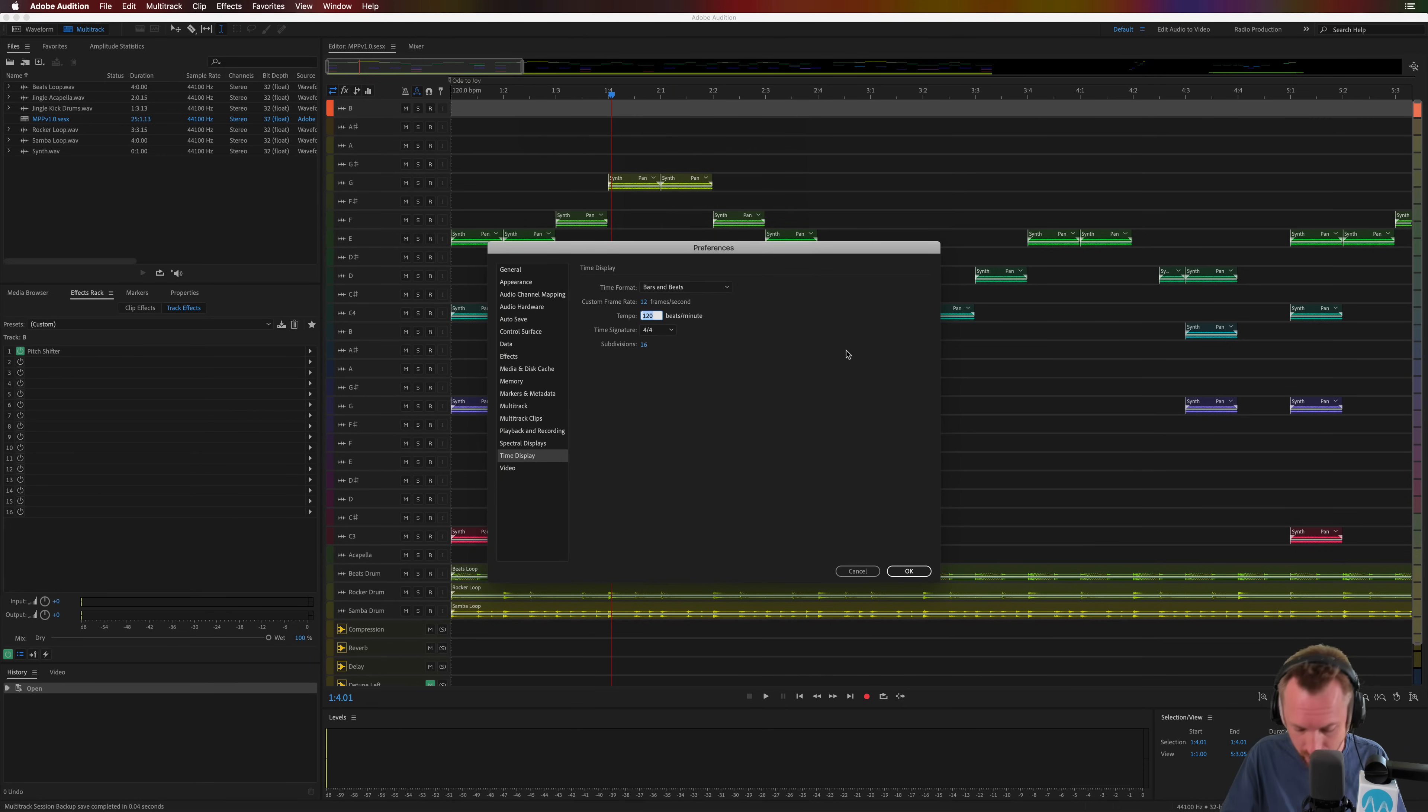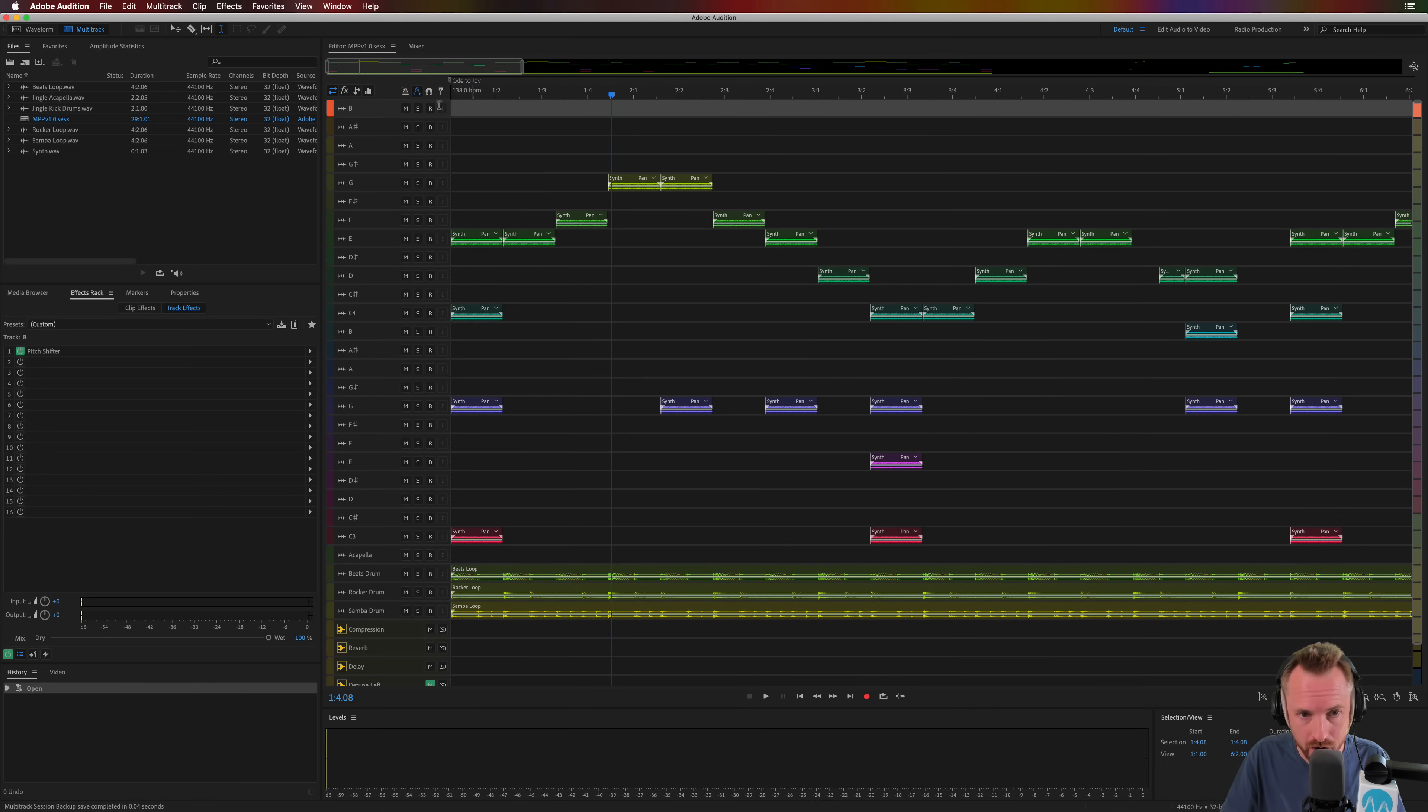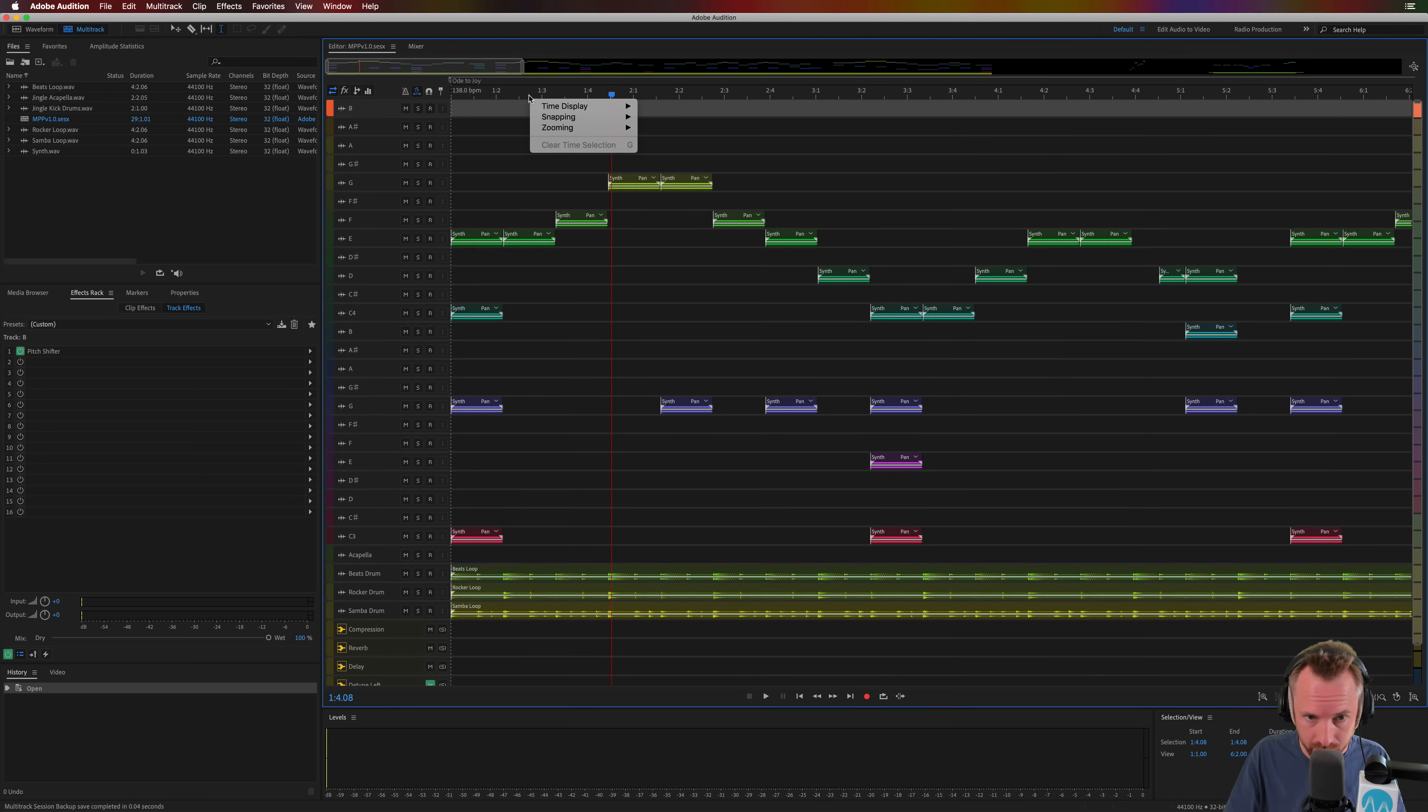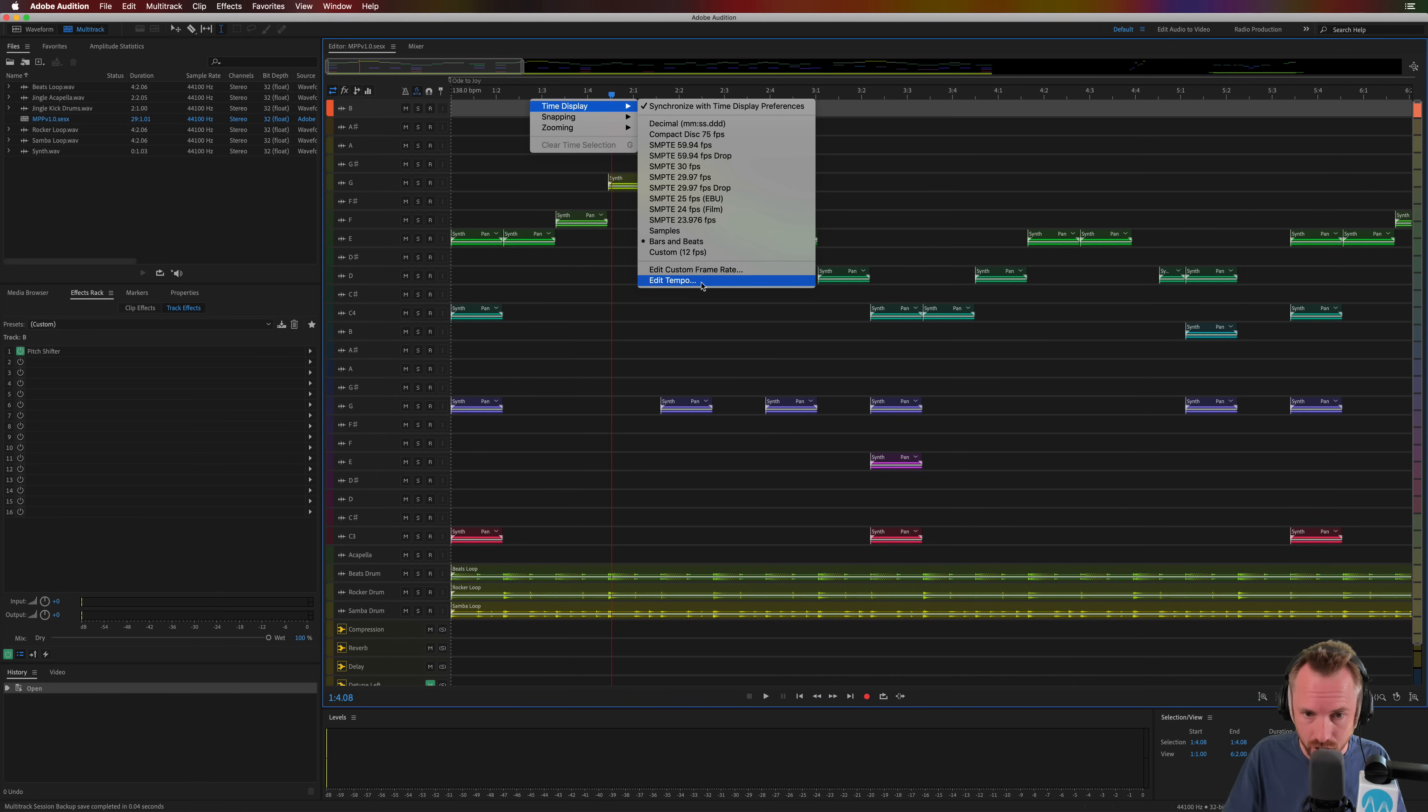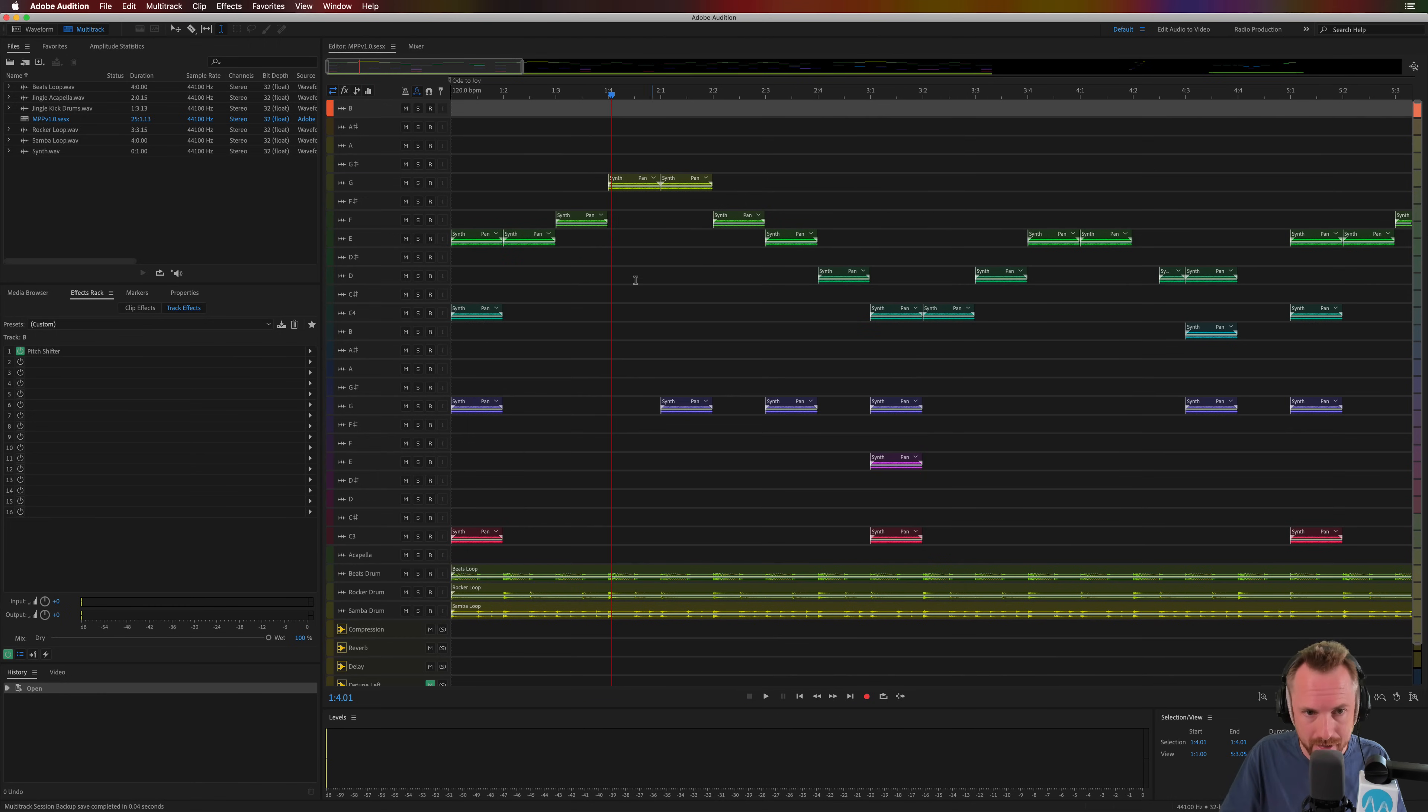And then we can change it from 120 to 138, for instance. 138 beats per minute, the ruler will change accordingly. So you can do stuff like that. But I'm going to change it back to 120 beats per minute. There we go.